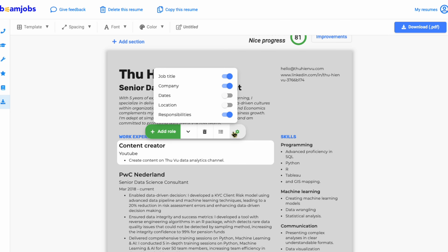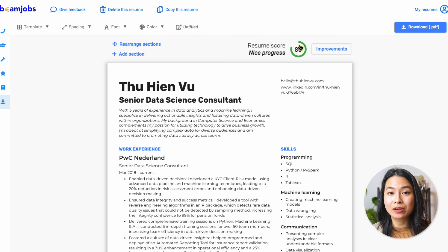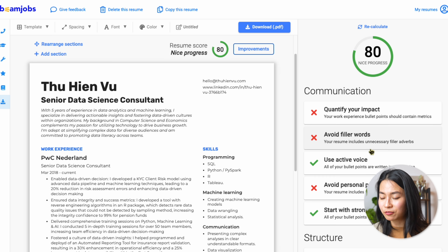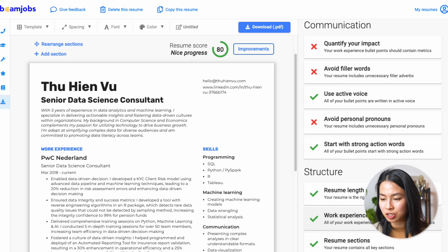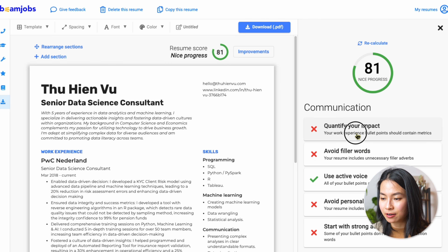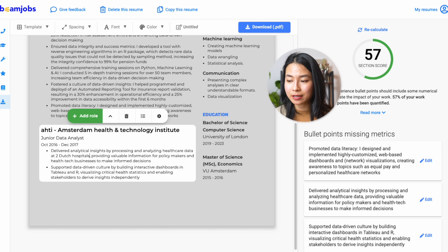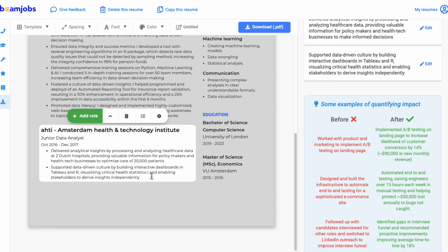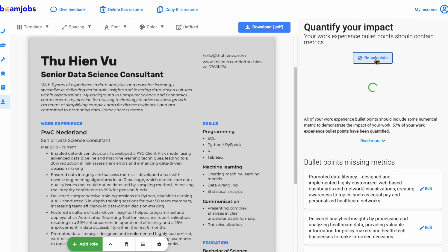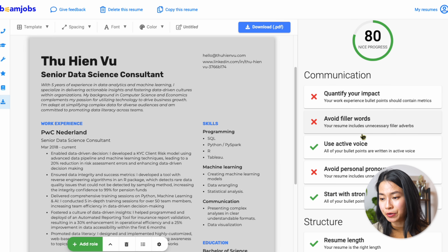You can also turn on or turn off a certain element in your job role without wasting time having to adjust the layout. A cool thing is that you can also see a score for your resume, which indicates how ready your resume is. If we click on the improvements button, you can see a couple of checks regarding the communication and the structure of your resume. BeamJobs has a lot of checks built in to help you objectively look at your resume — for example, we got some minus points regarding 'quantify your impacts.' If I click on it, you can see all the bullet points that are missing metrics, and you can go ahead and edit them. After that, you can recalculate this score. This is really useful because sometimes you may not even realize that your bullet points are way too generic.